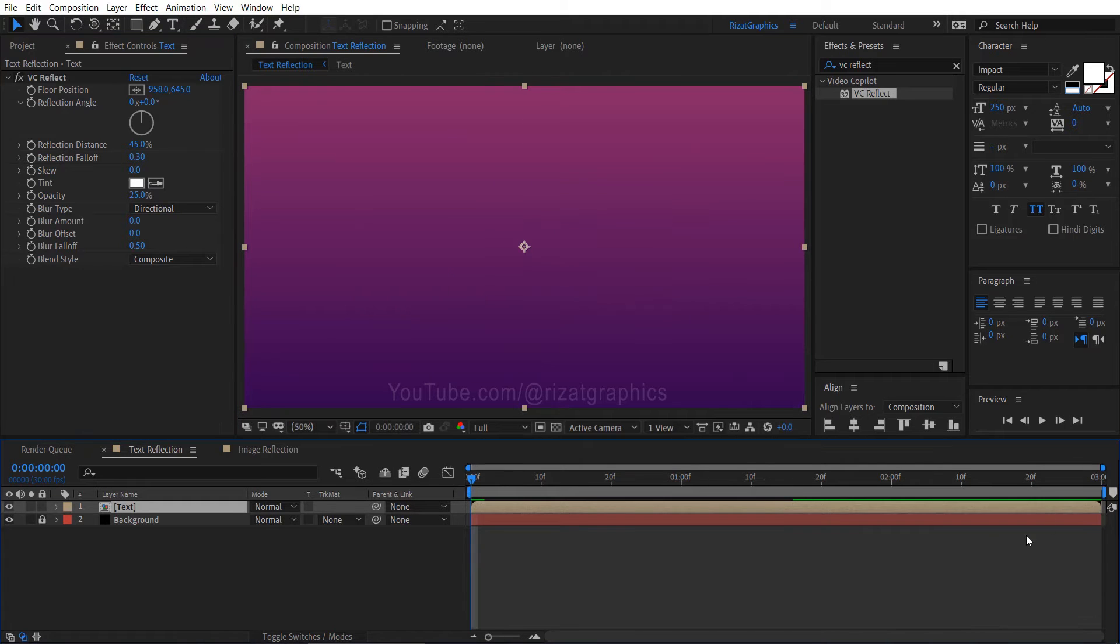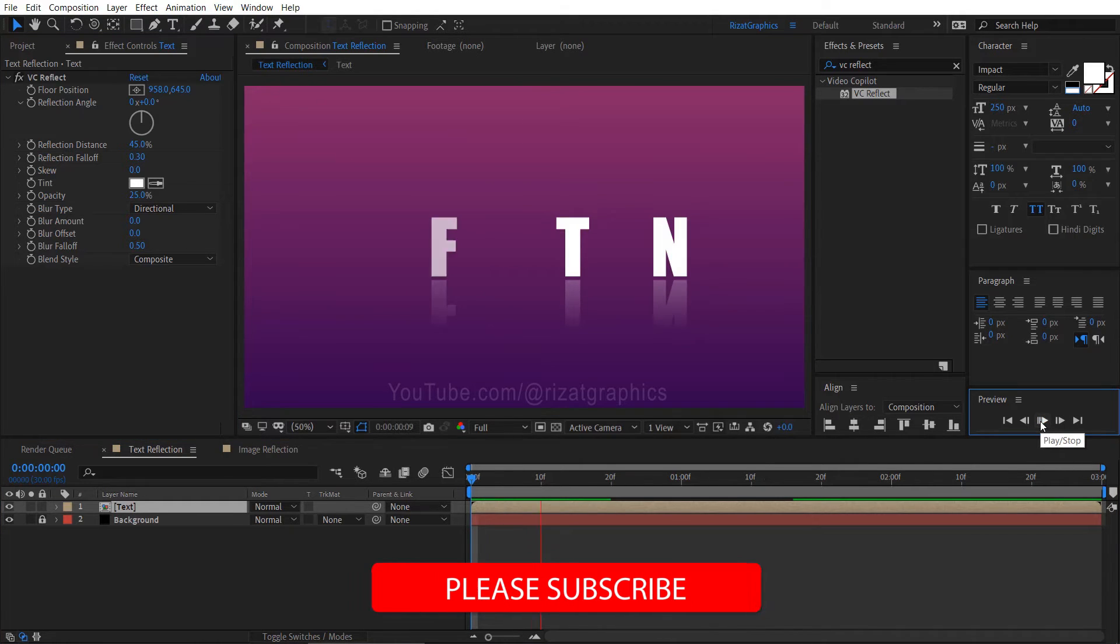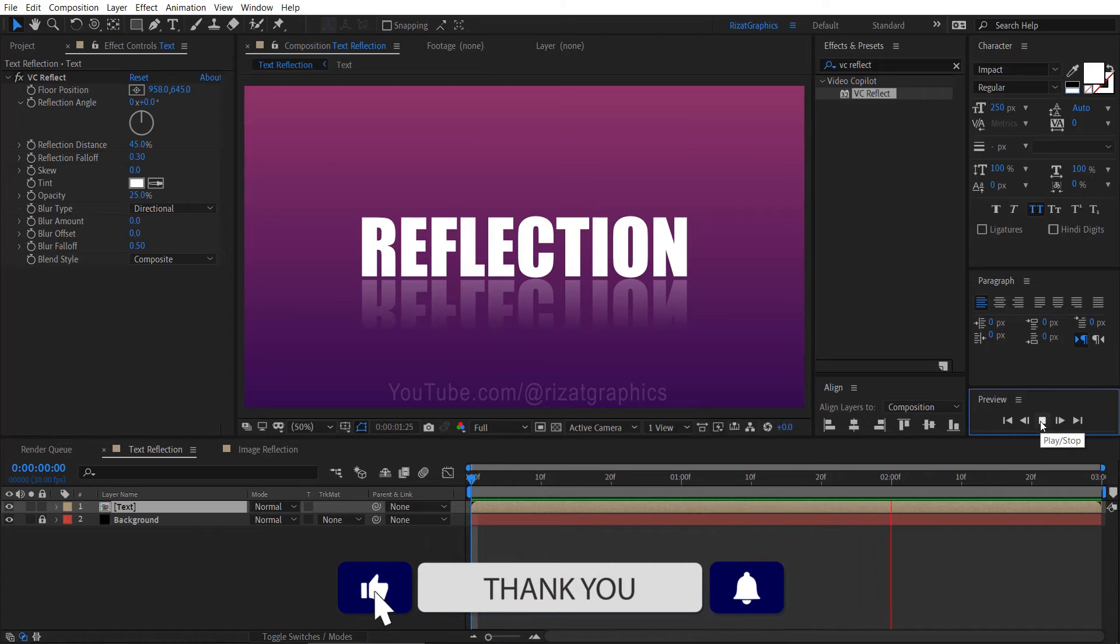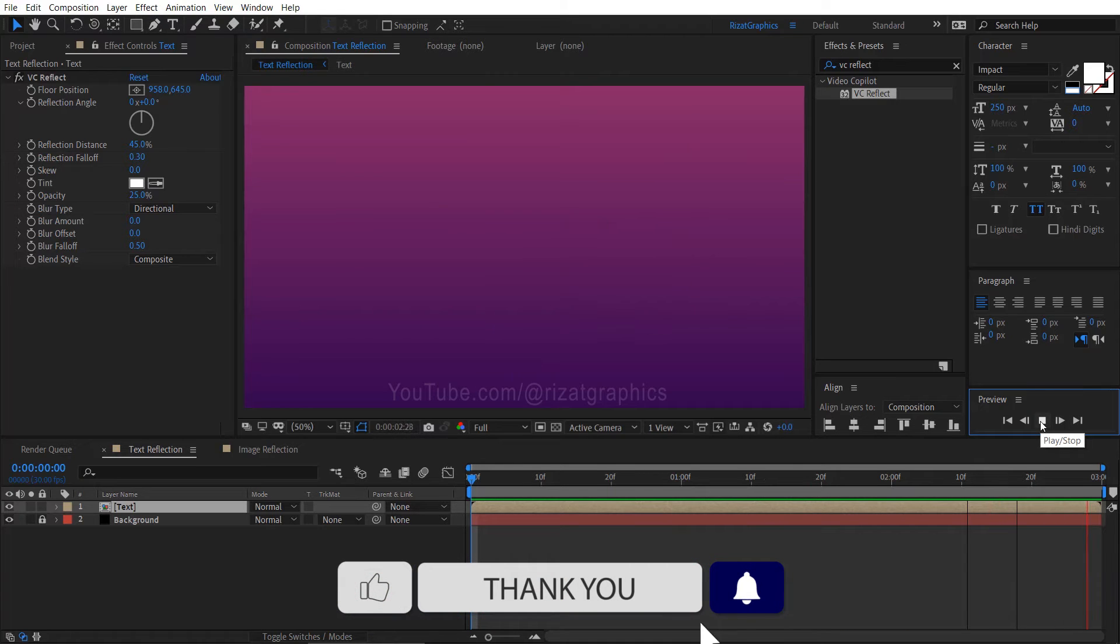Let's see the preview. Cool. Looks good to me.